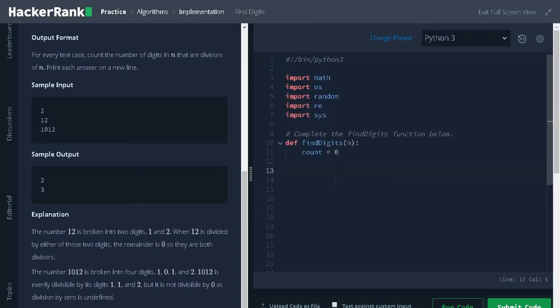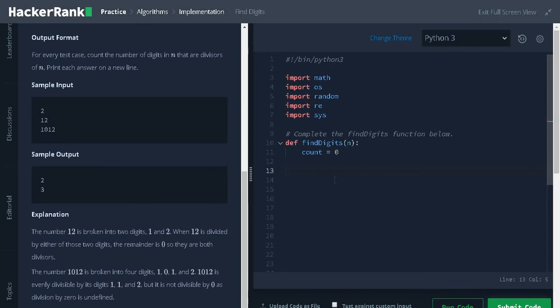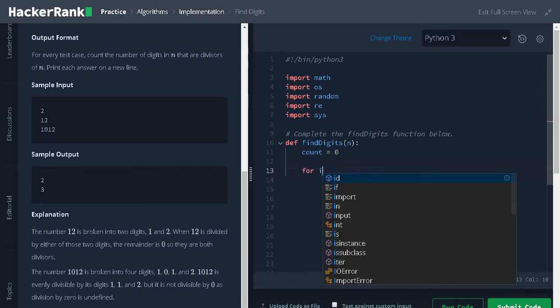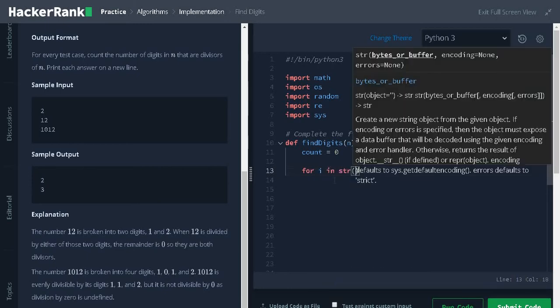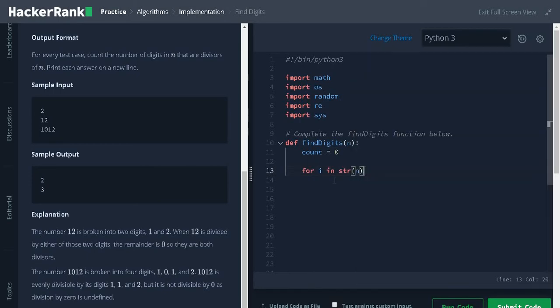Let us iterate the integers: for i in string of n. It will iterate each digit.